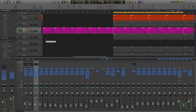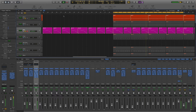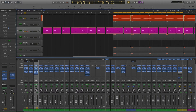The bass is being sidechained using the Waves Pumper plugin. You can create this effect yourself using the stock Logic compressor. Be sure to take a look at my other videos in this series to learn how to achieve this effect. The sidechain is working nicely to reduce the sound of the bass each time the drum hits.